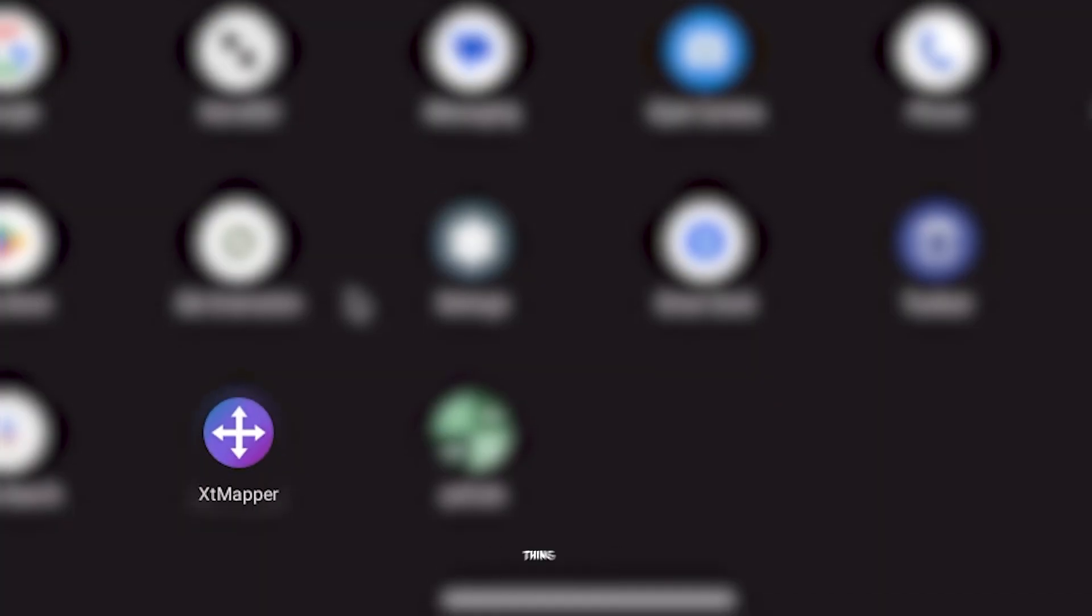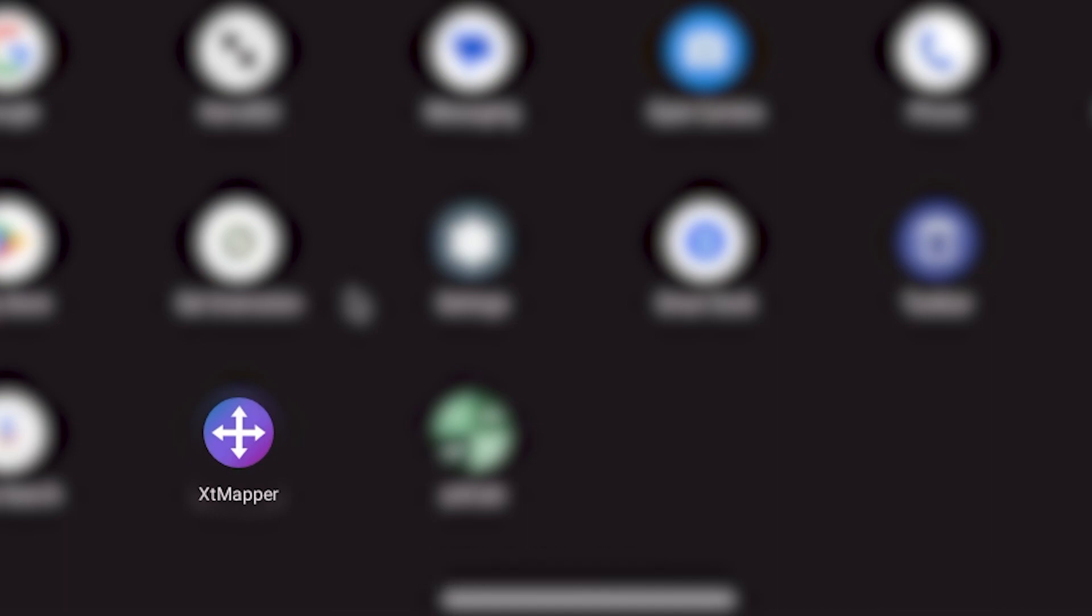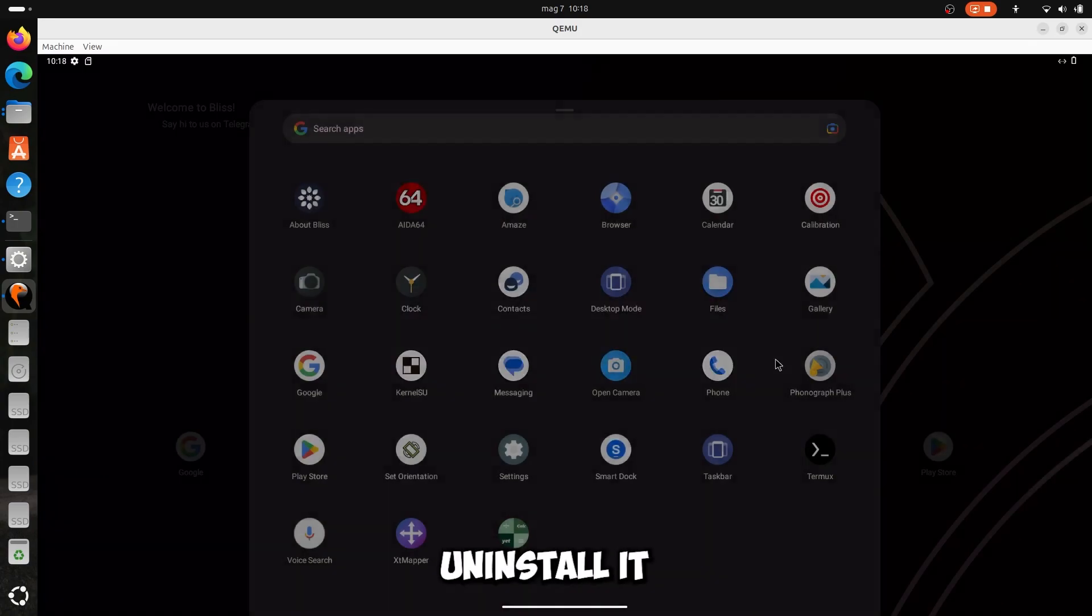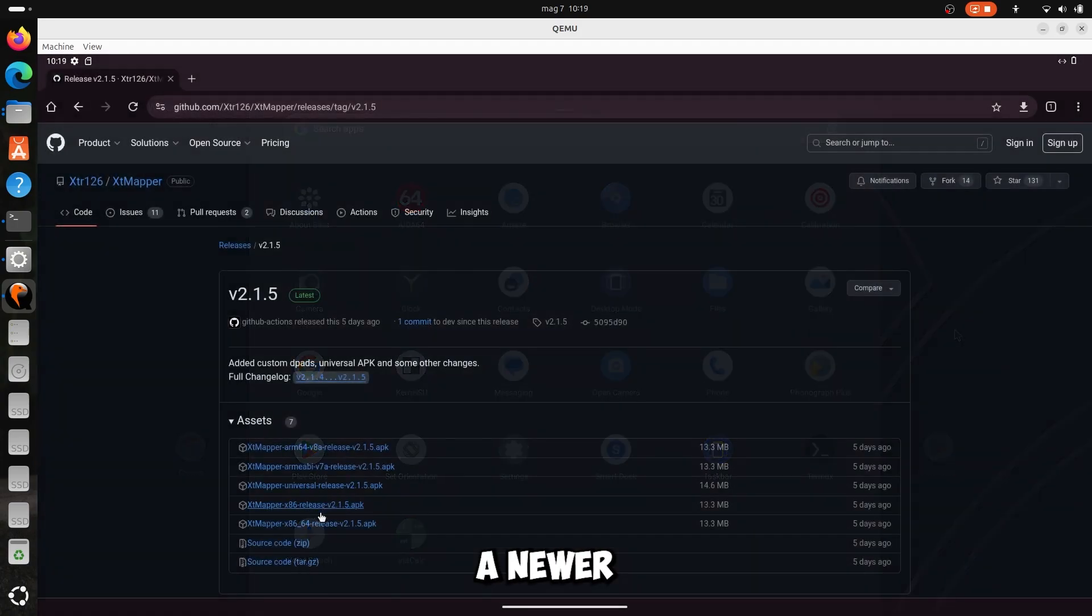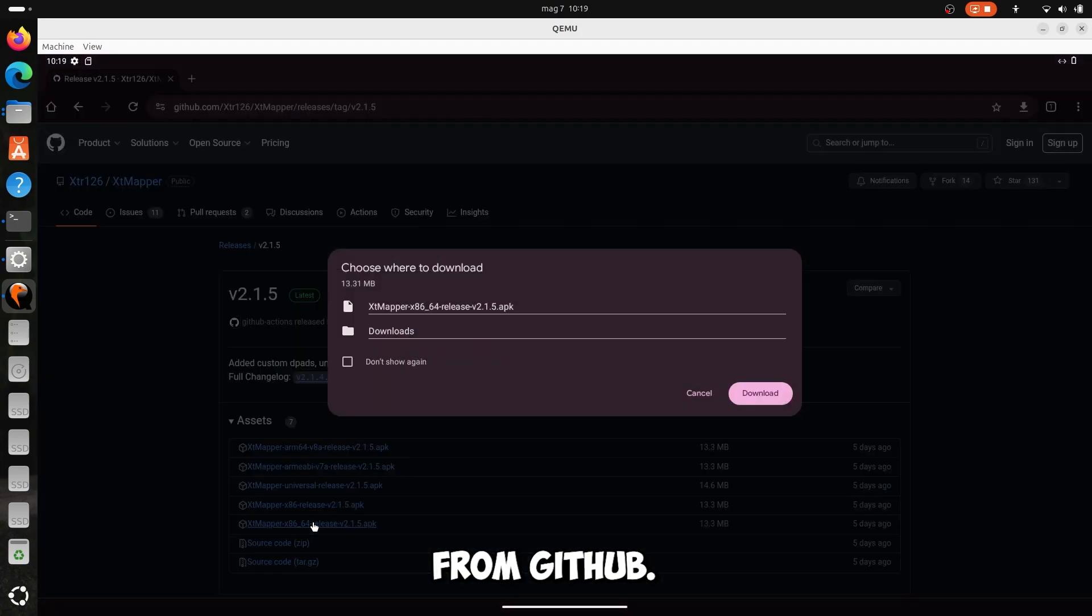The best thing about this Bliss OS is this XT mapper. It is a key mapper for Android games, it was specially made for mouse and keyboard. Anyway, uninstall it, because there is a newer version in the official site from GitHub.